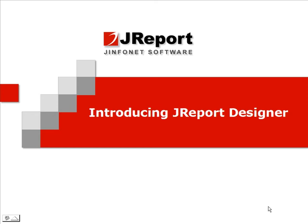J-Report Designer is a 100% Java report design tool that facilitates rapid report development, precise layouts, and flexible output for actionable reporting, regardless of your OS or hardware configuration.